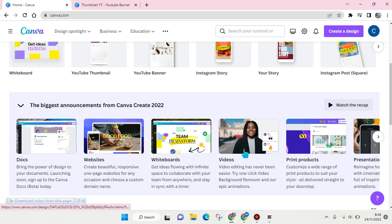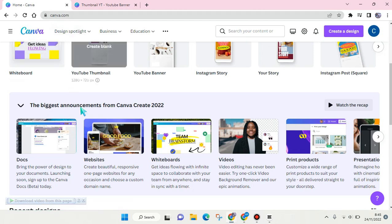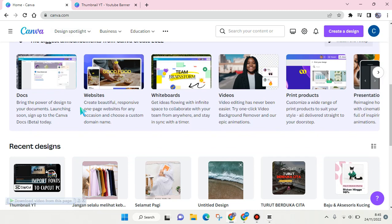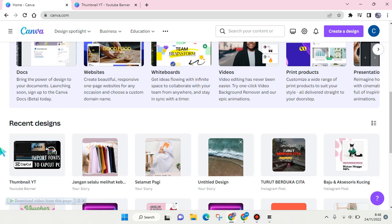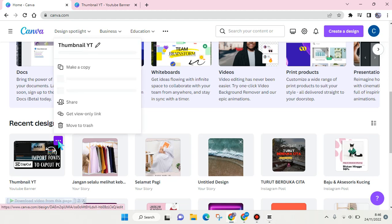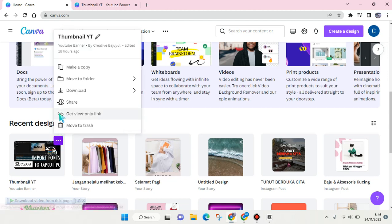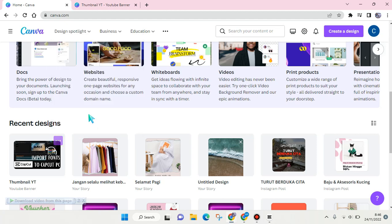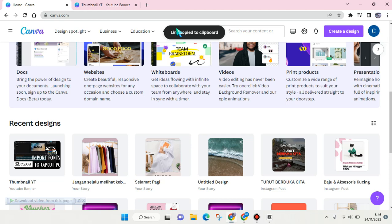For example, I want to do it in the home page. What you need to do is just choose the design that you want to share its link and click on the three dots icon. And here you can see there's a get view only link, so just click on that option and then the link has been copied to clipboard.